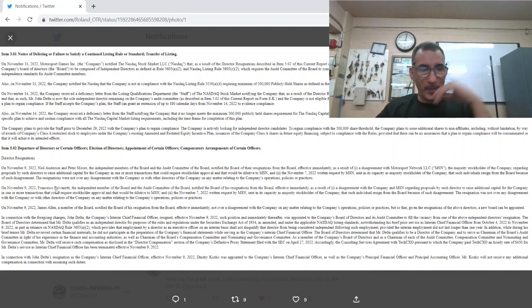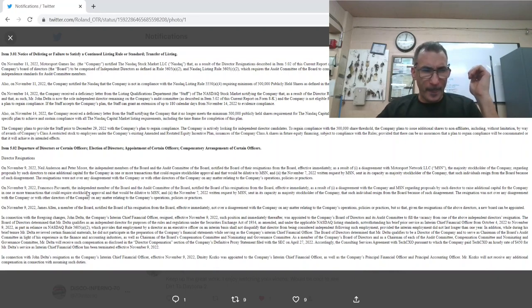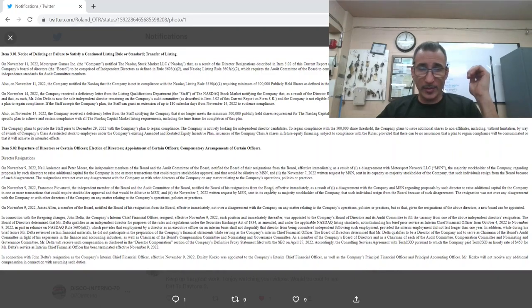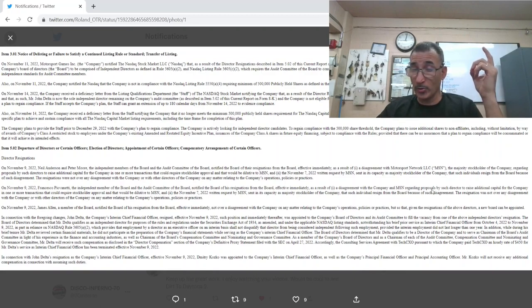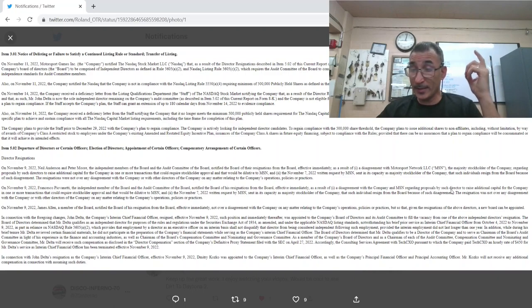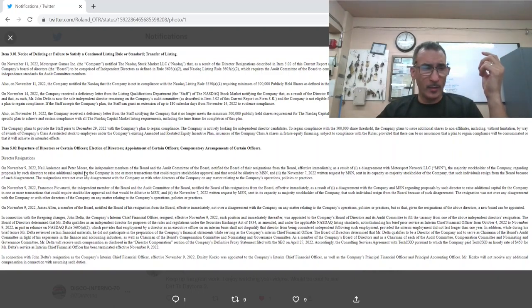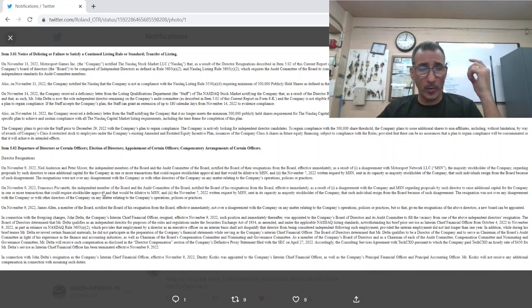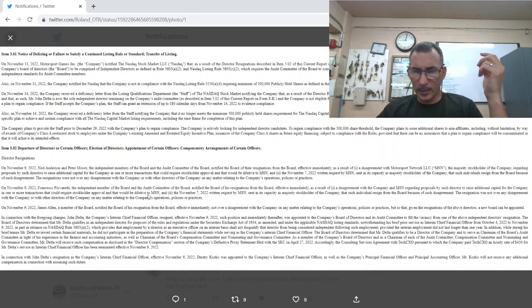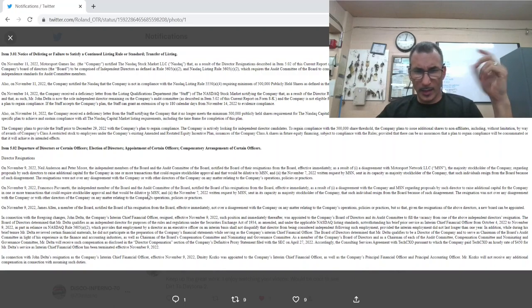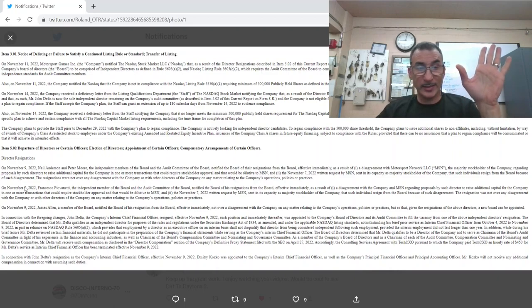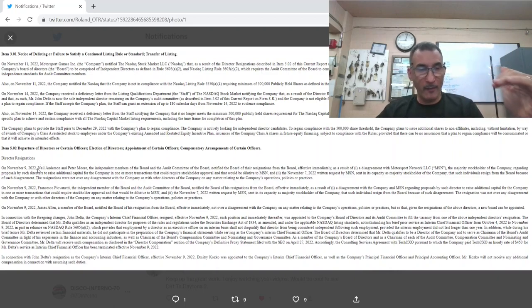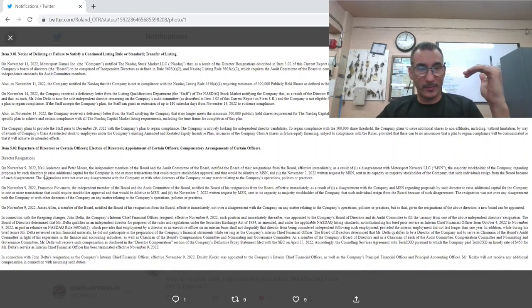On November 9th, Francisco Pio Vanetti, the independent member of the board and the audit committee of the board, notified the board of his resignation effective immediately as a result of disagreement with the company and MSN regarding proposals to raise additional capital. Okay, did I just read that twice? A lot of the... oh no, no, see they wrote it twice. Okay, I wasn't going crazy, it was just... okay, they're just reporting every instance.